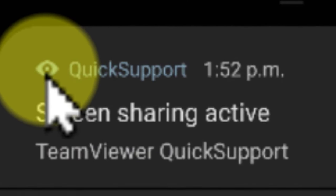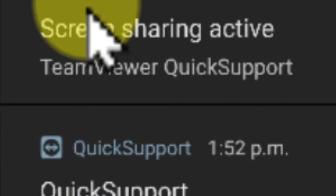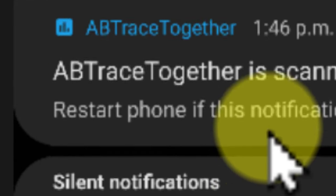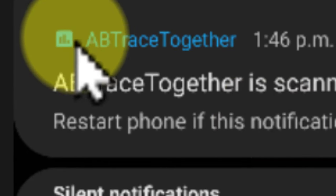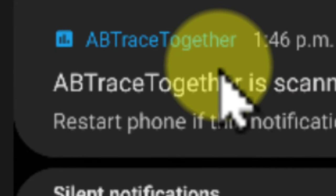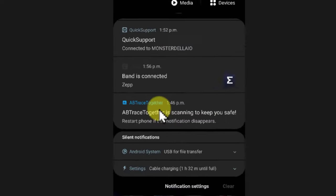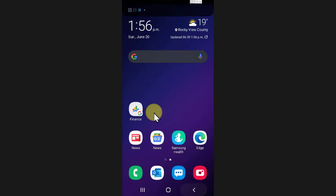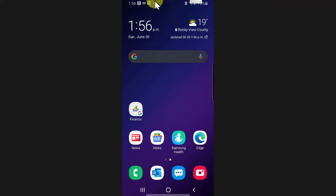See, this eye icon is quick support. This one's also quick support. The Greek symbol is for ZEP. I've got an AB trace together, it's an Alberta COVID thing. And let's go back one step and you can see at the top here there's the Greek icon, there's the eye, right? You get the idea.